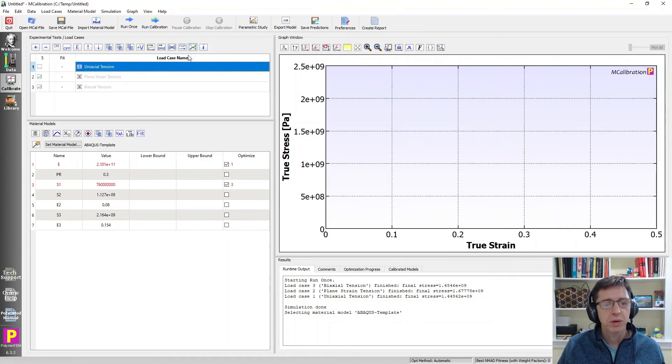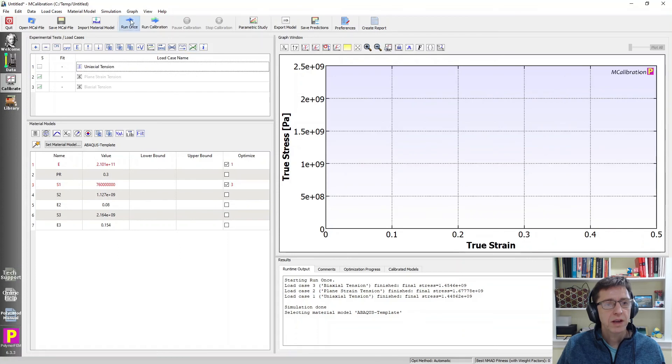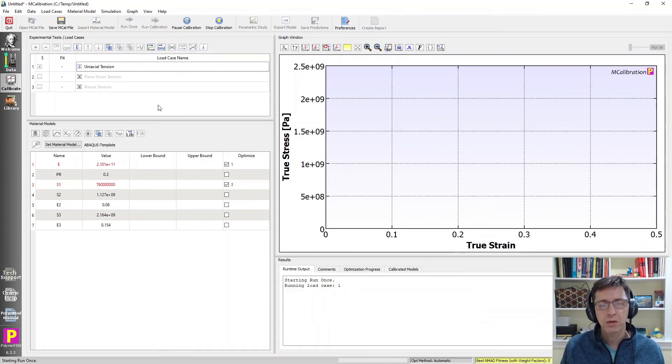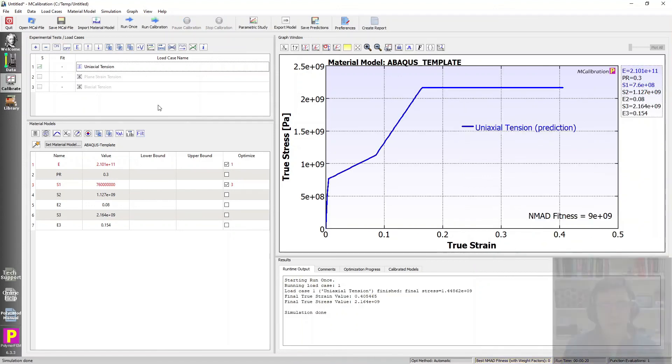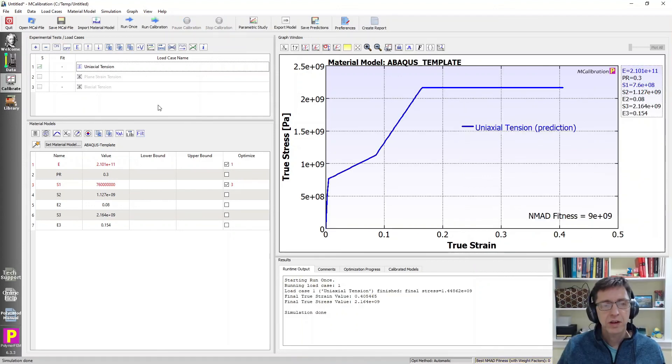I'm going to remove the predictions here and I click run once and I will wait for Abacus to run this test case for us. And there it is.